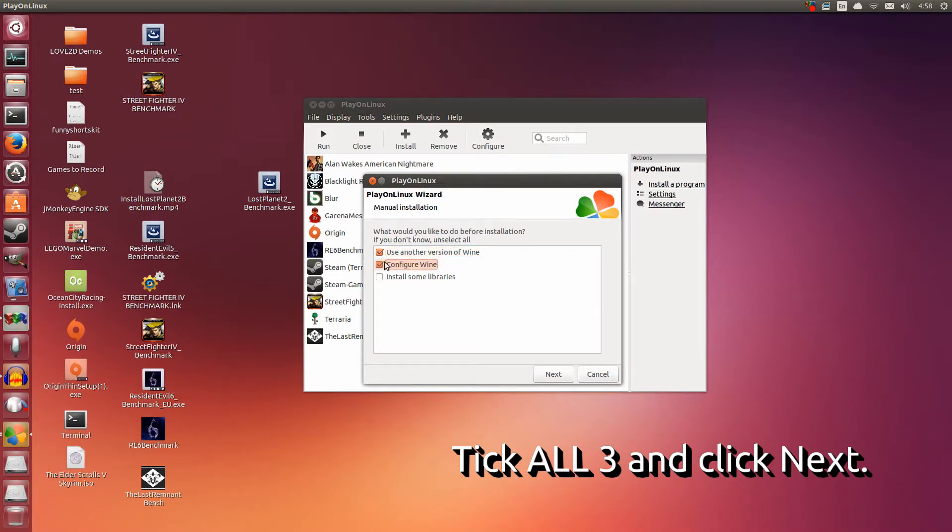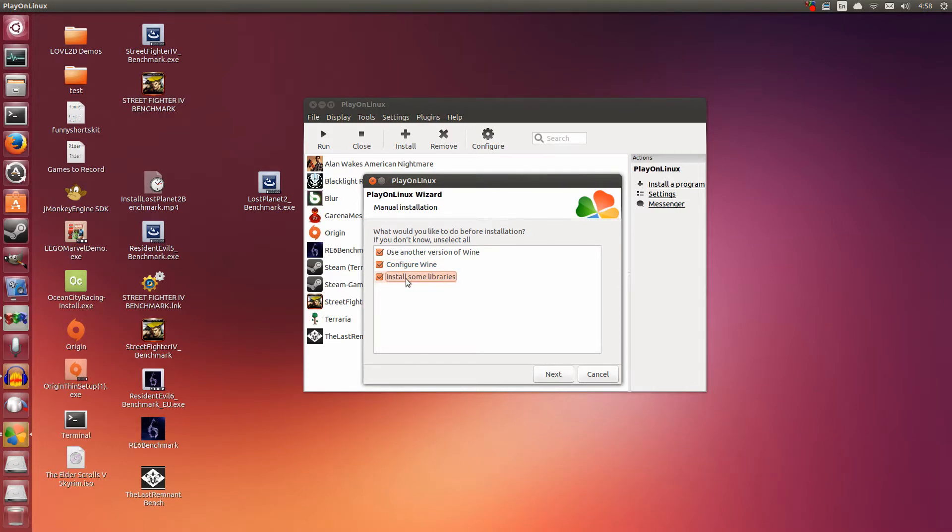Now we're going to do all three of these things. We're going to use another version of Wine, because by default PlayOnLinux uses the system version, but we want to use that CSMT version. We're going to configure Wine and set it into windowed mode, it's always safer. And then we're going to install some libraries, because without these libraries, Lost Planet 2 will not run inside Wine. With all three ticked, click Next.